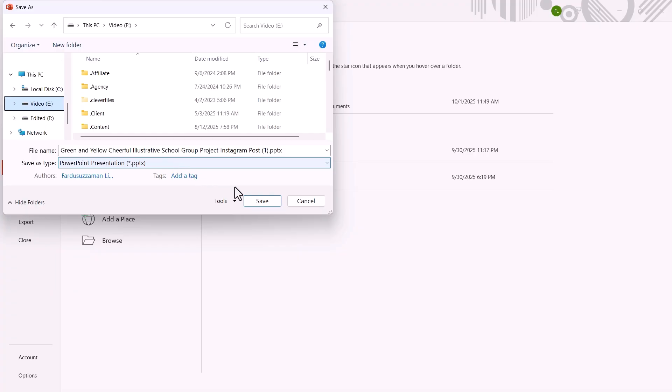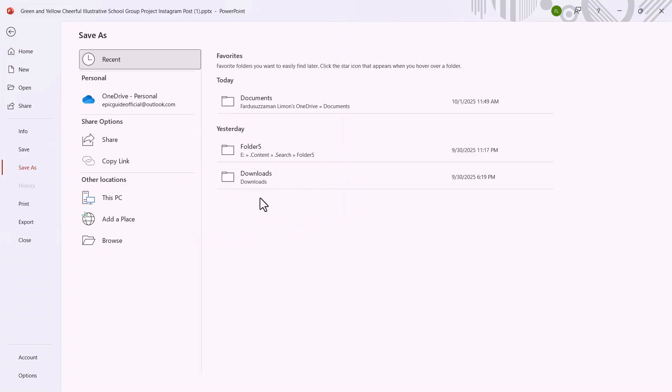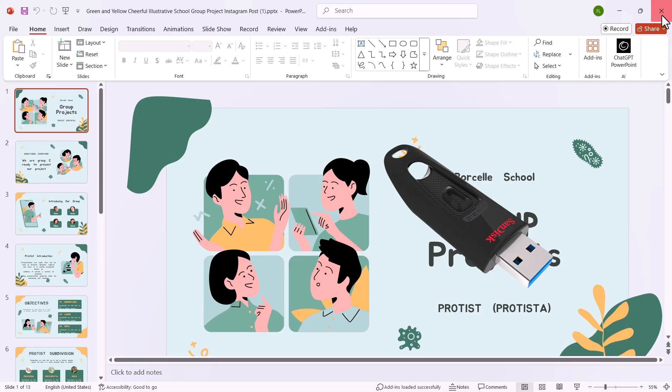Finally, click Save and wait a few moments. That's it. Your presentation is now saved directly to your pen drive. Now you can easily access it or import it to another computer. And that's how you can save a PowerPoint presentation to a pen drive very easily.